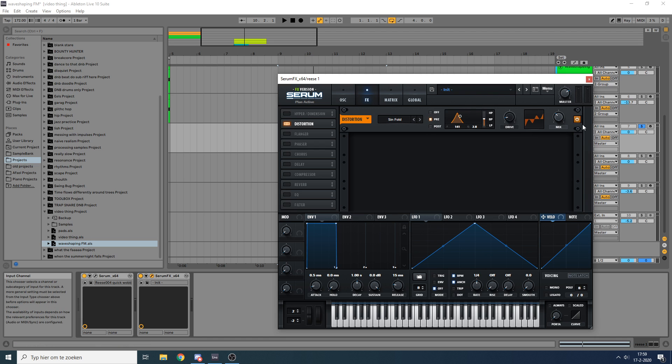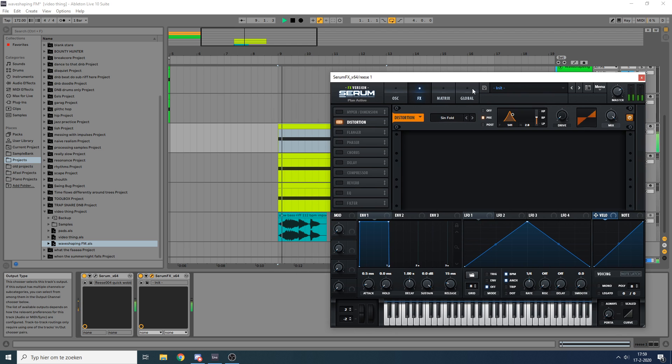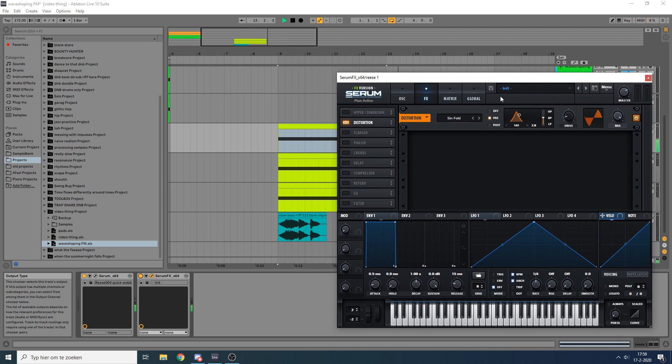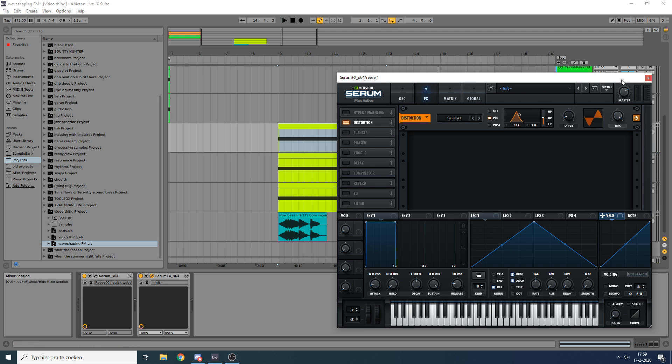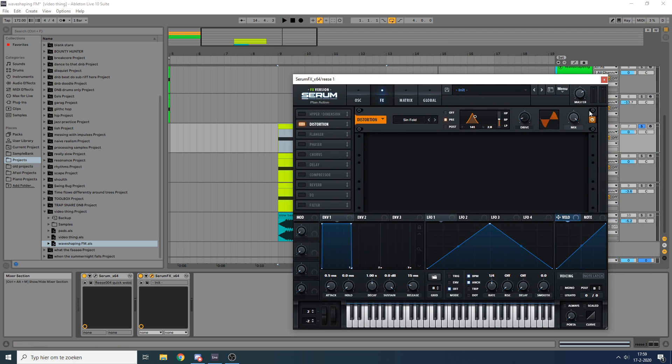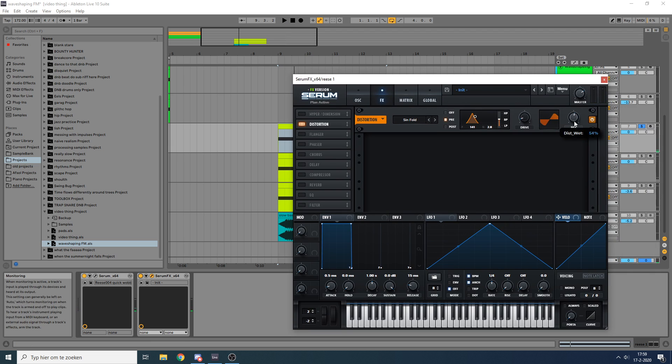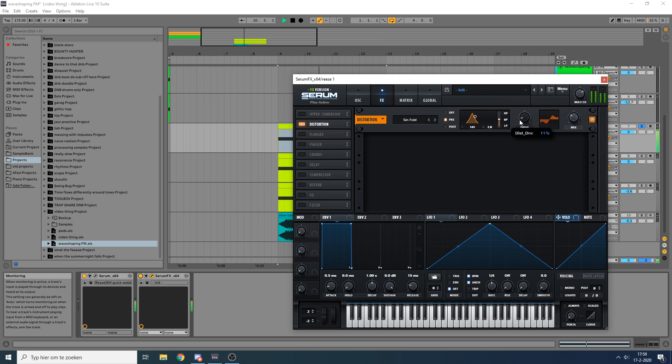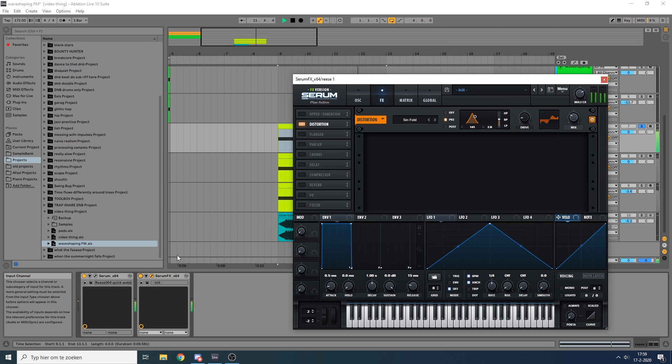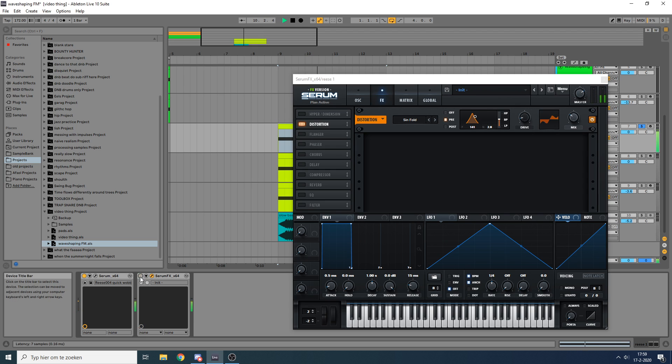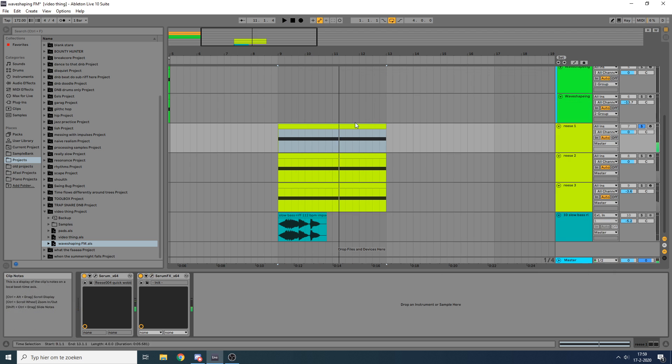So what I did here is I started on full wet with the pre-filter, no drive. It sounds like this, just nothing happening to the signal. But then as you start to dial in a little bit of drive, the waveform starts to collapse back onto itself and you get that nice FM sort of sound. And then you mix that in with the original signal and you get a really nice thing going on there.